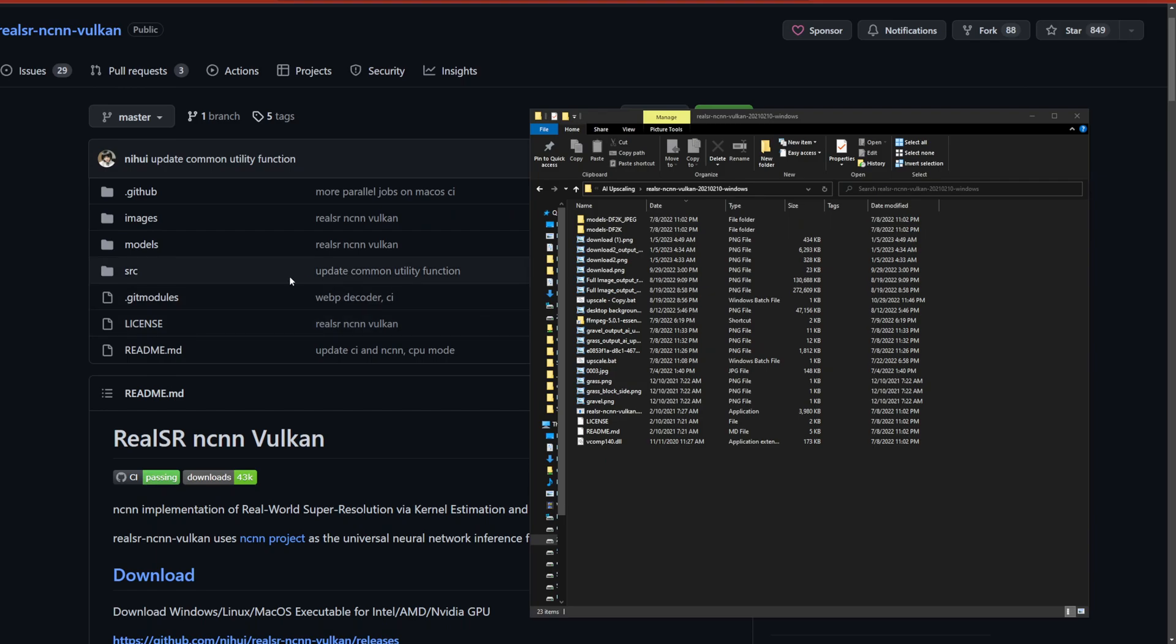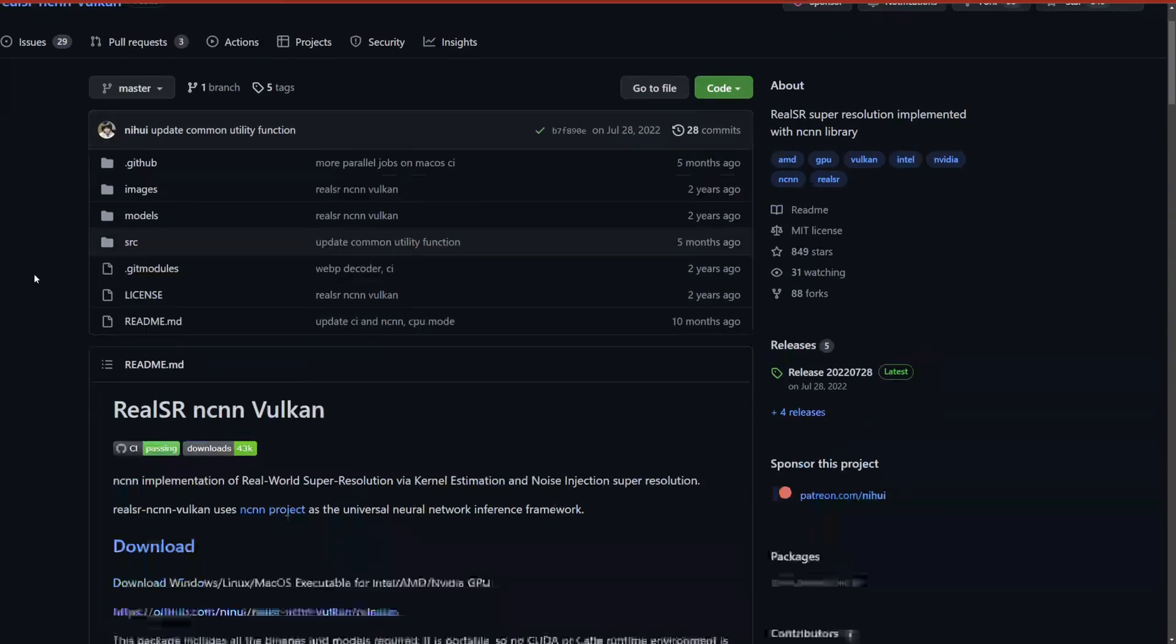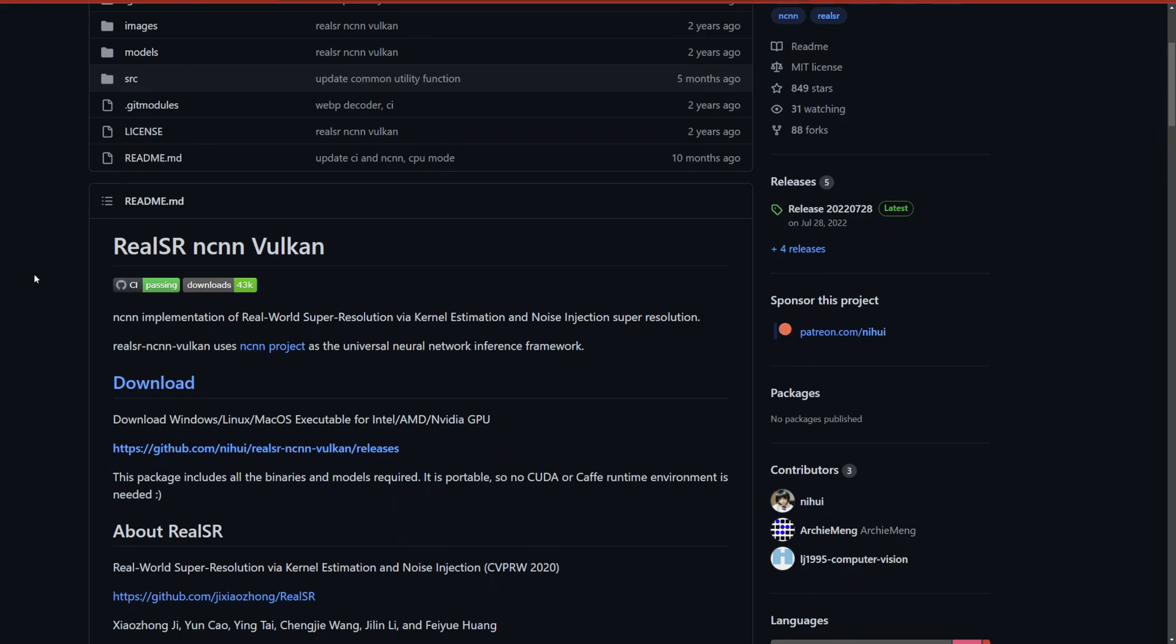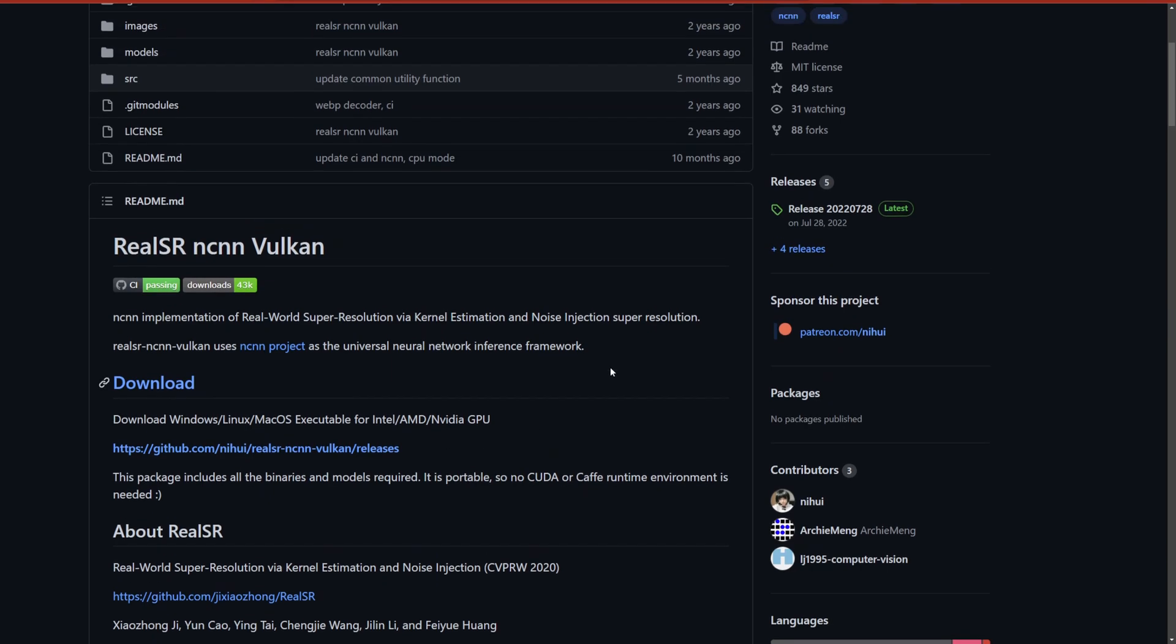I found a really good upscaler that you can run on your computer locally. It works for Windows, Linux, Mac, Intel, AMD, Nvidia GPUs, and AMD GPUs. I'm going to show you how to use it right now. This is the best upscaler that I've tried and found.